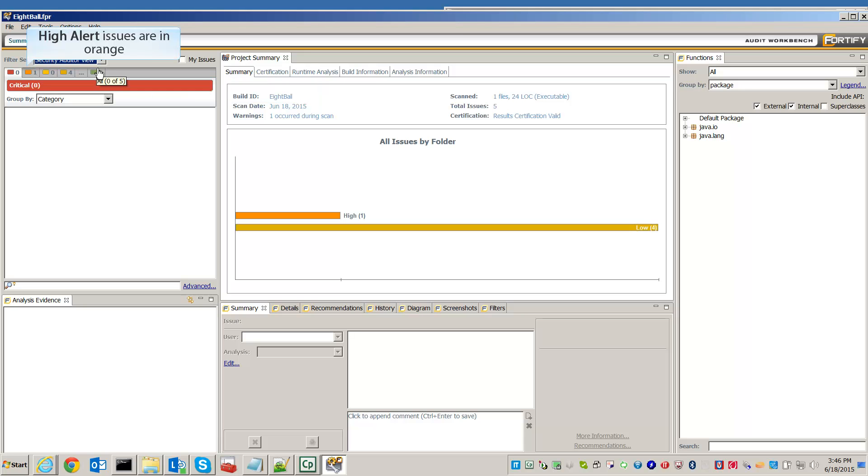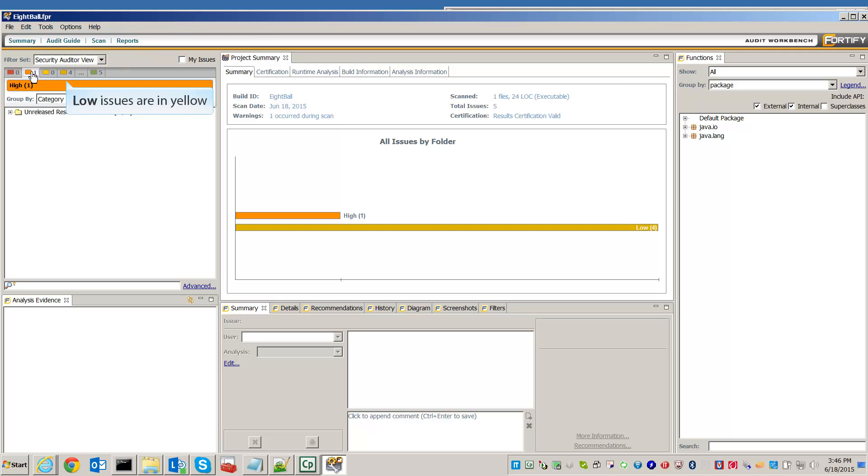High alert issues are bugs in the program that can cause real harm. Low alert issues are possible instances of bad code, or bugs that are harder to exploit.